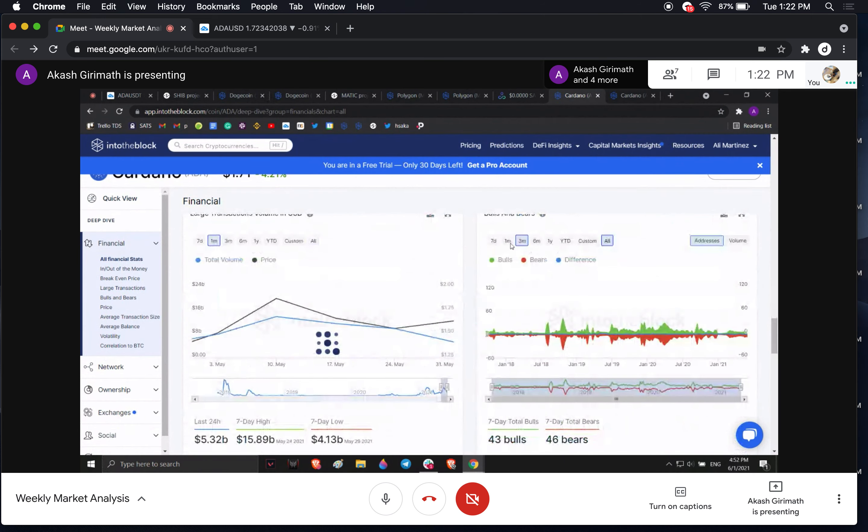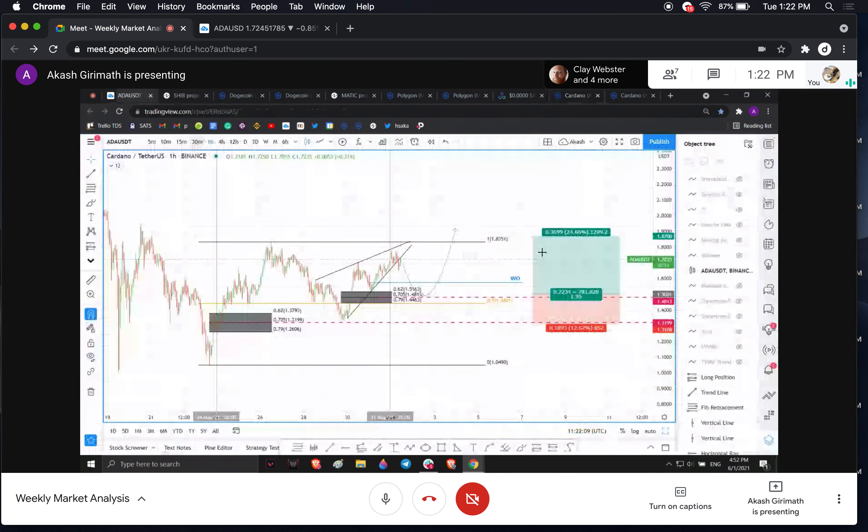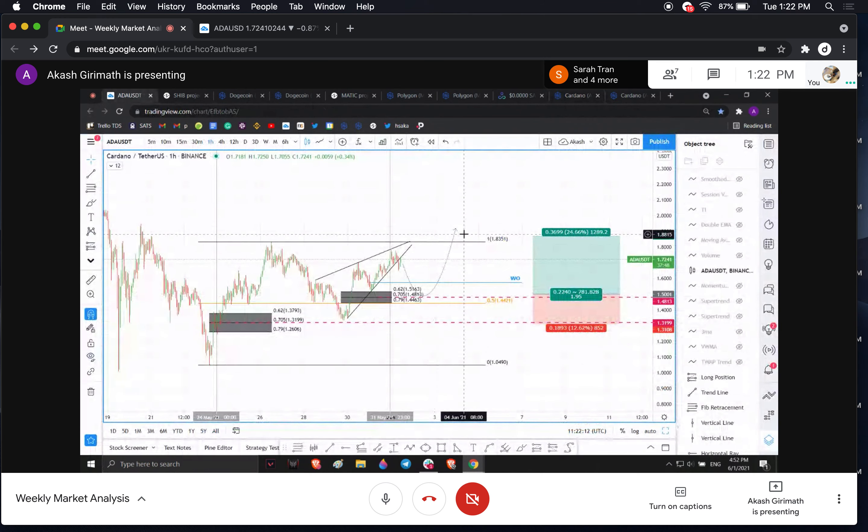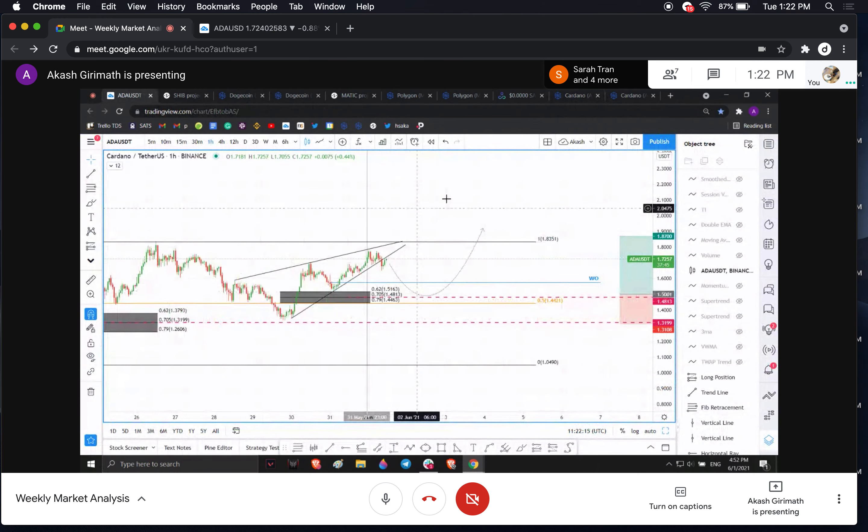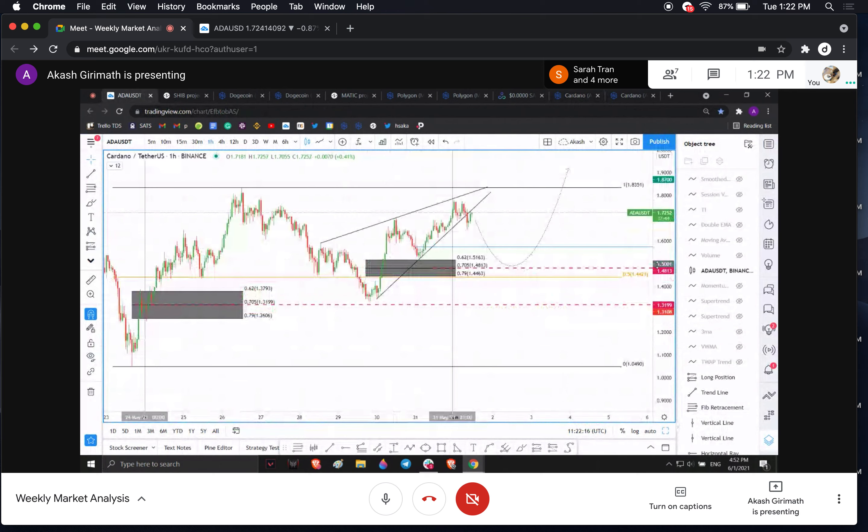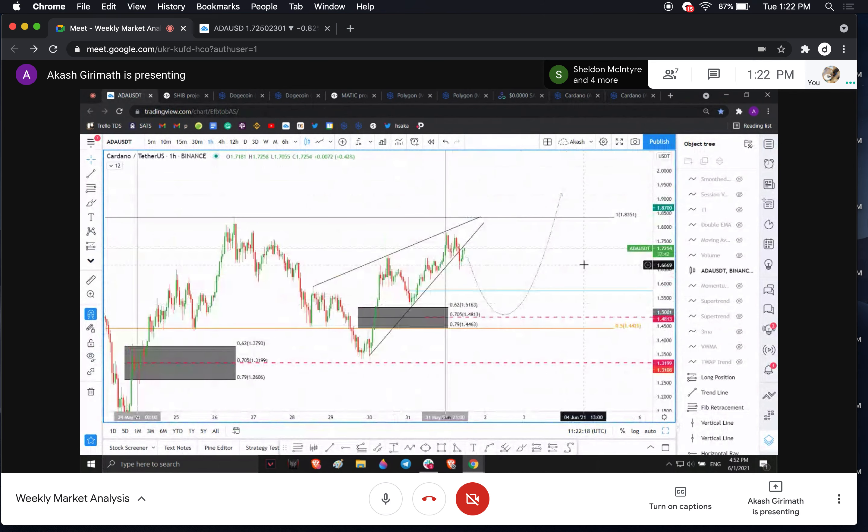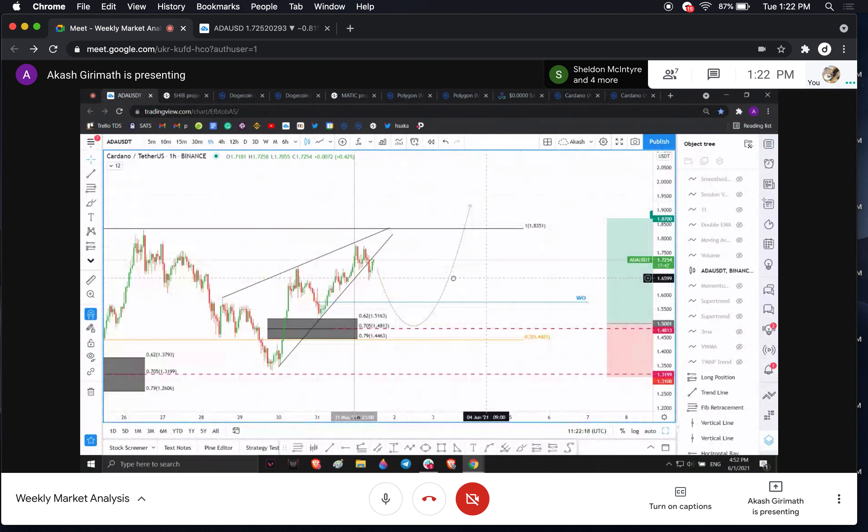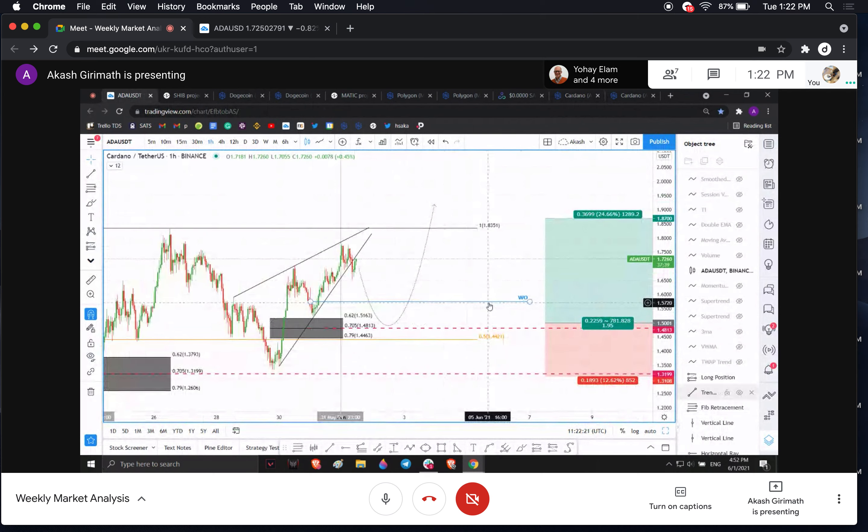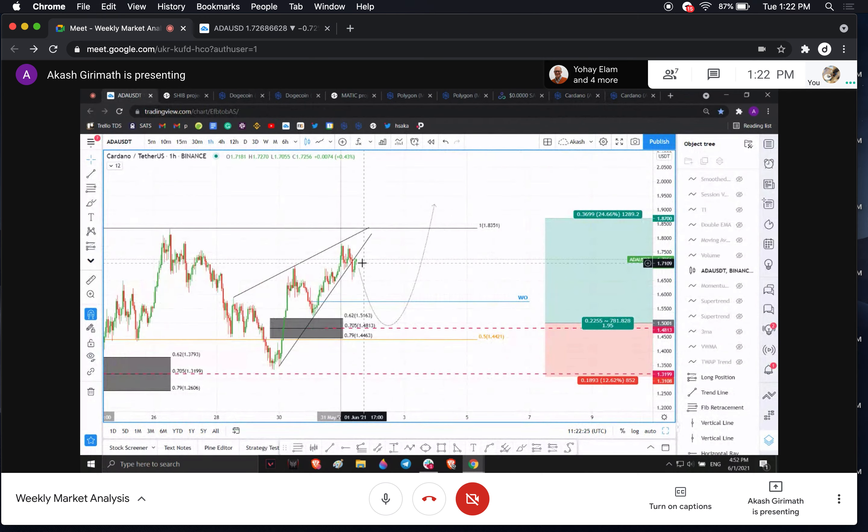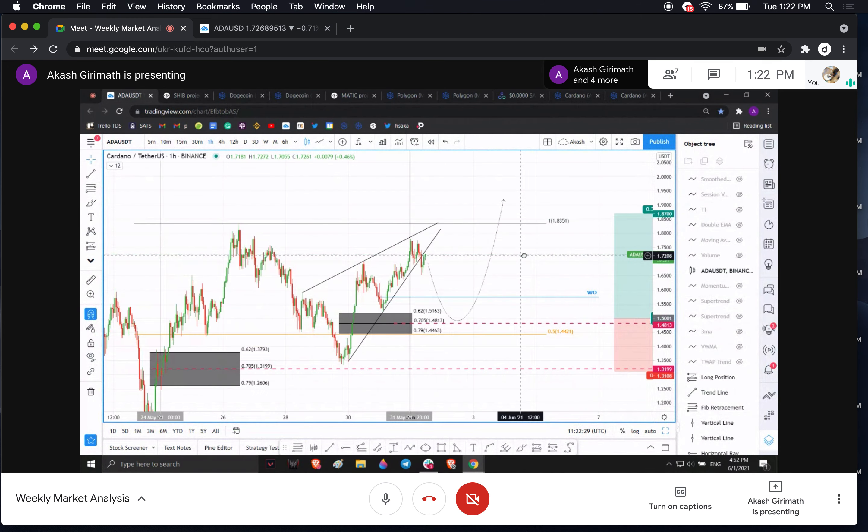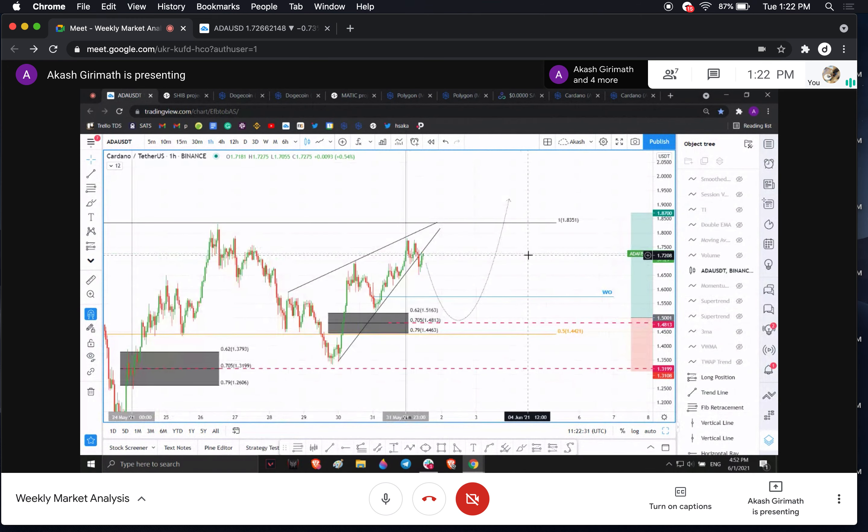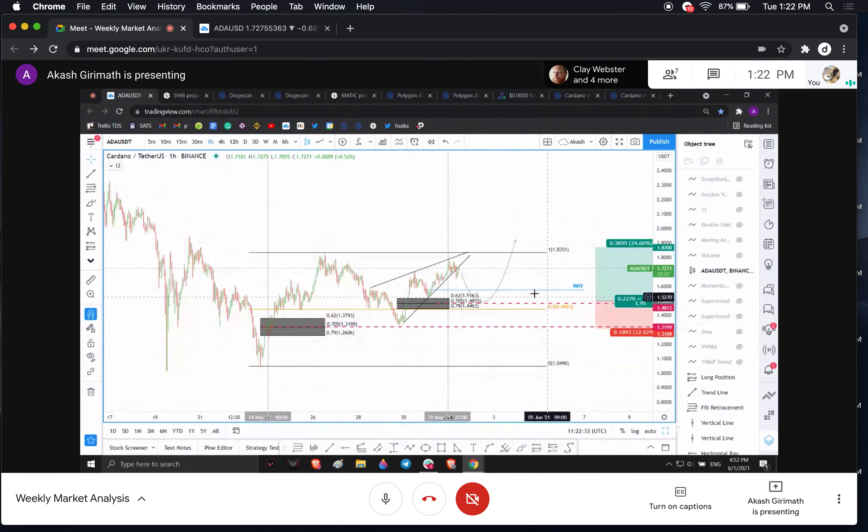So basically what you're looking at is a potential downswing to 1.50, 1.44 before another upswing, right? Exactly. So I would also want to keep an eye on the weekly open, the current weekly open. We could prematurely stop the downswing here and reverse.